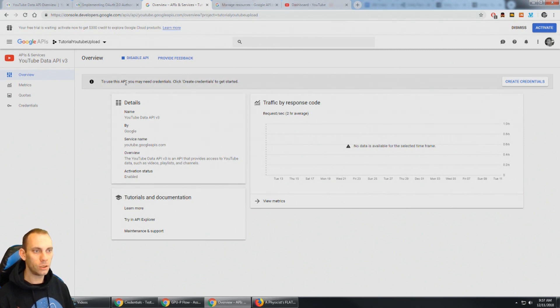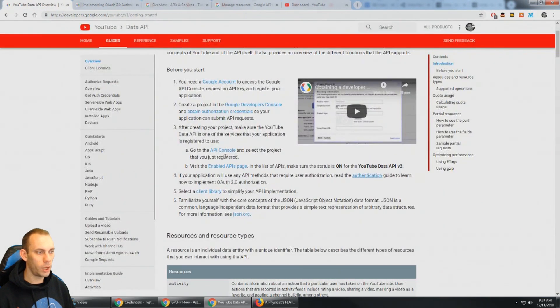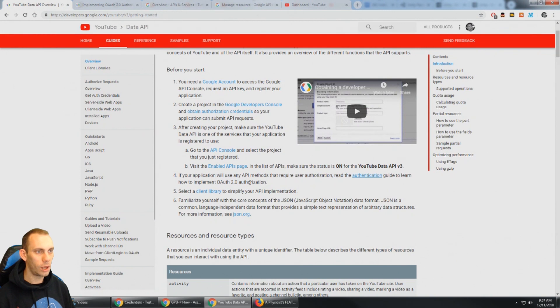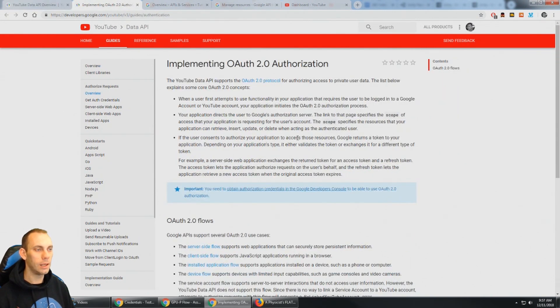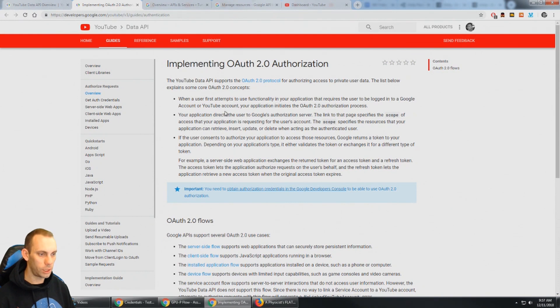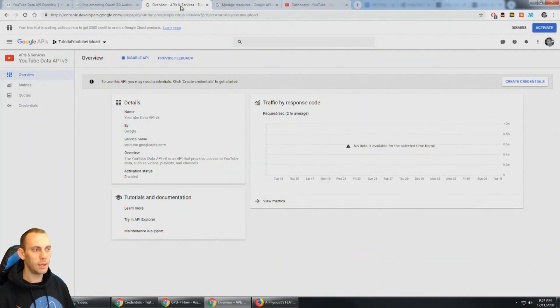And to use this API we may need credentials. That is correct. We're going to want to have the OAuth 2 authorization. So to learn more about that we can click here for the authentication and implementing the OAuth 2 authorization. Now what we need to do to make this happen is just go ahead and go to create credentials.